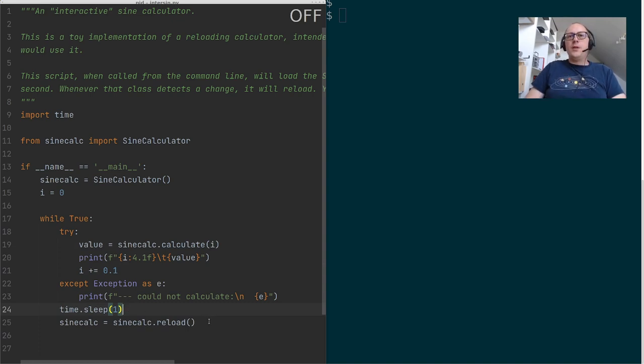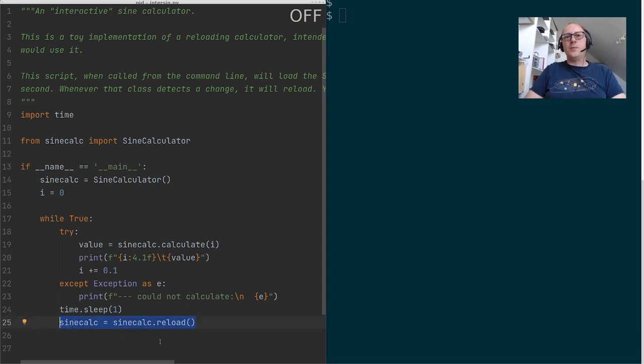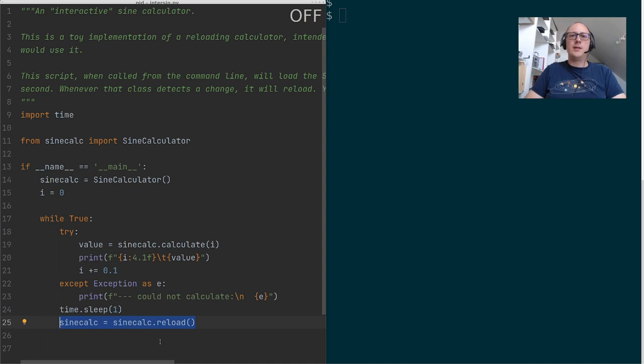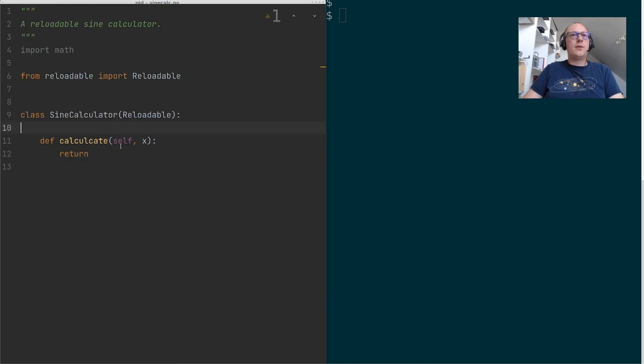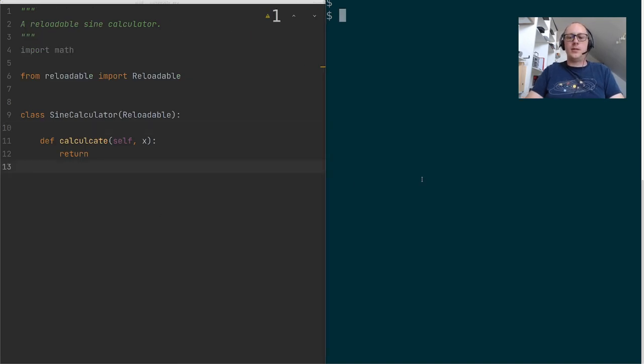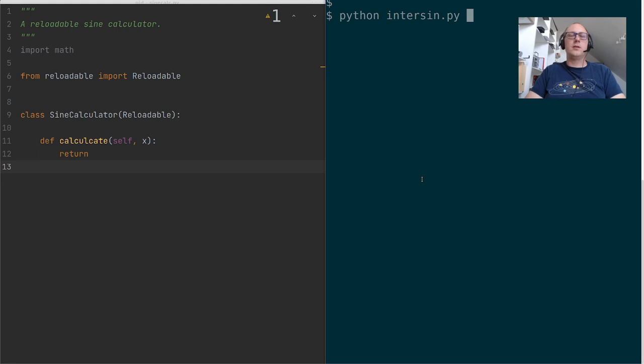Now the interesting thing about this is going to be this line where it reloads the class that I'm going to write. This is where the magic is going to happen in a minute. Now I've already prepared all of the code necessary. Let's just start this loop and see what the output is.